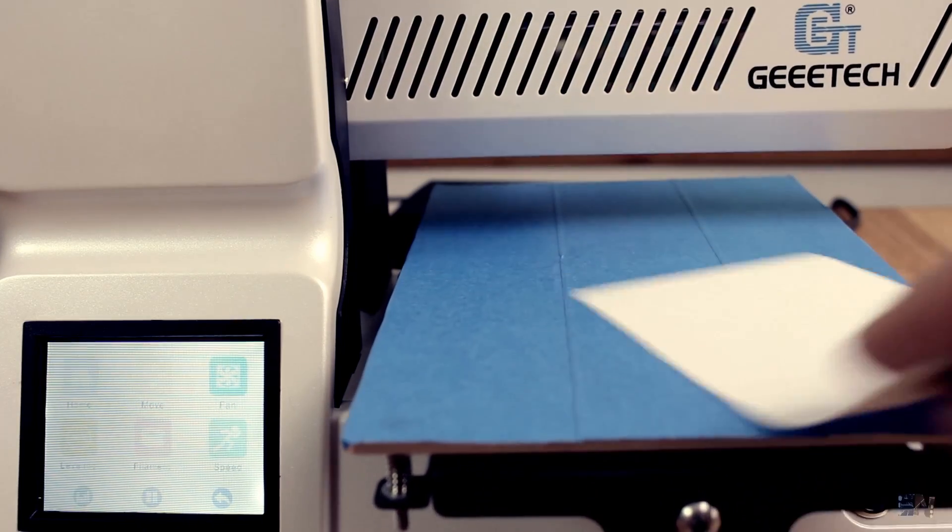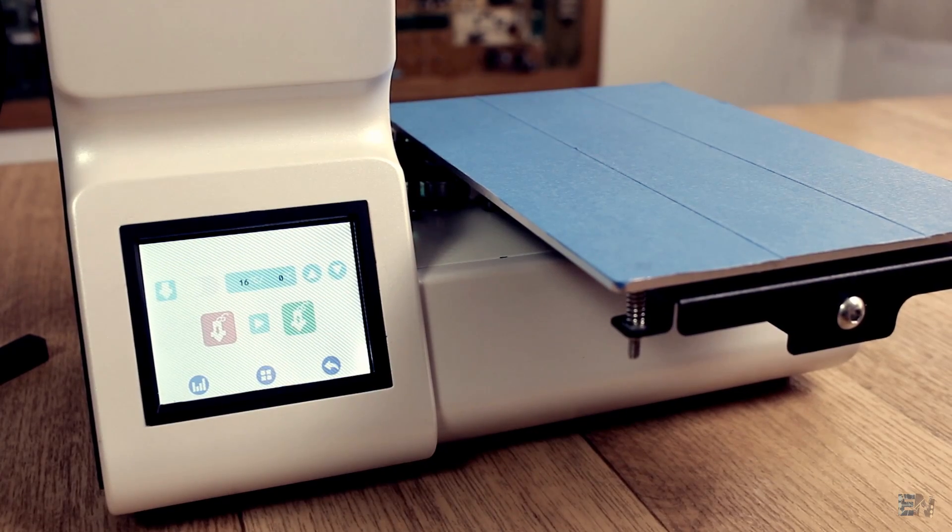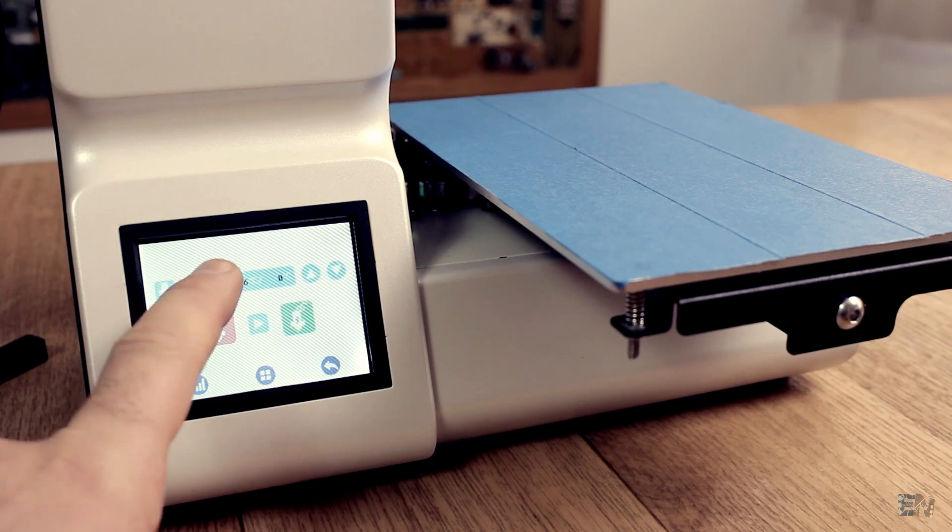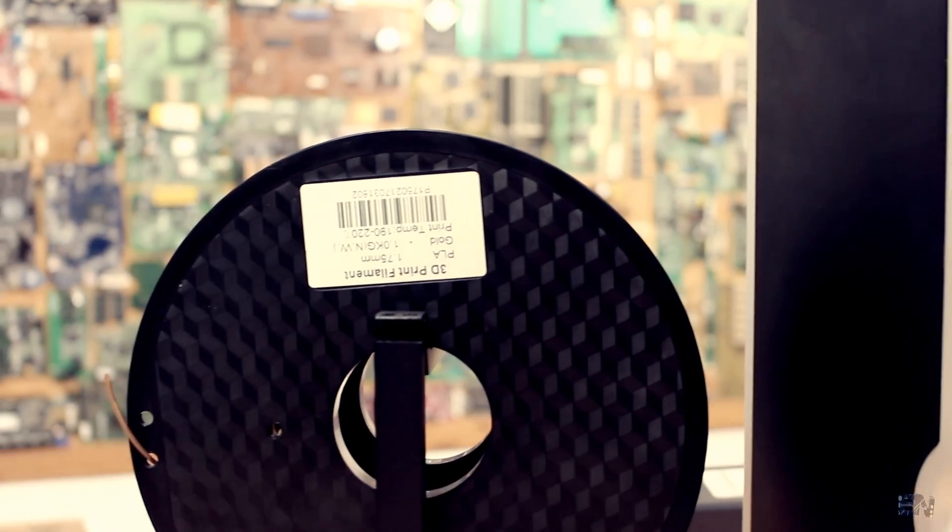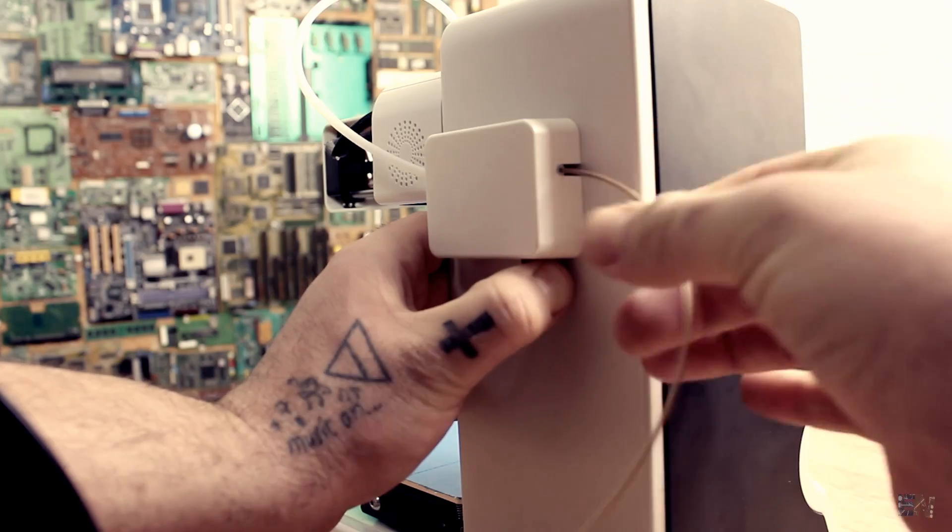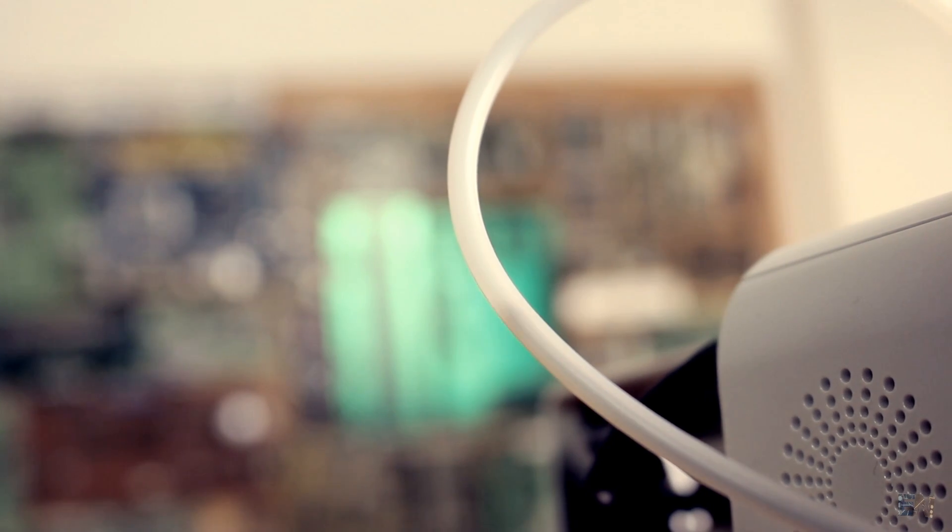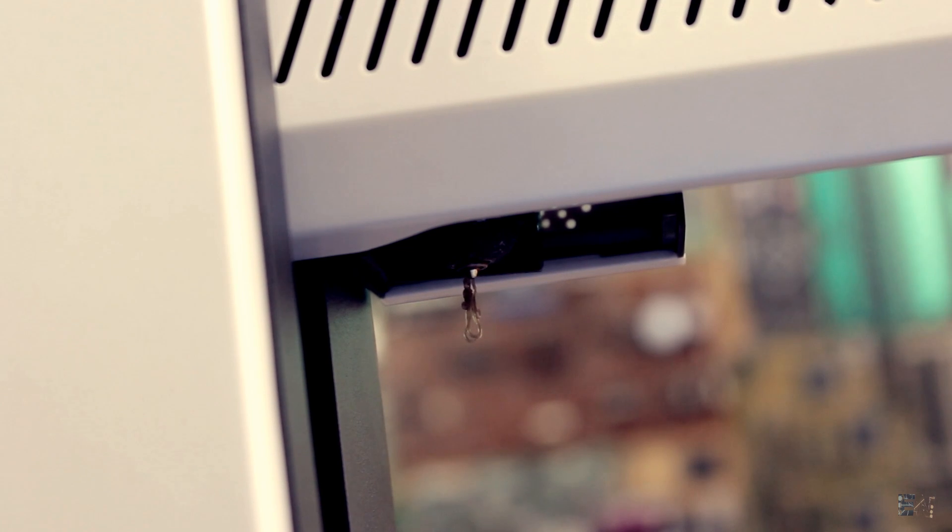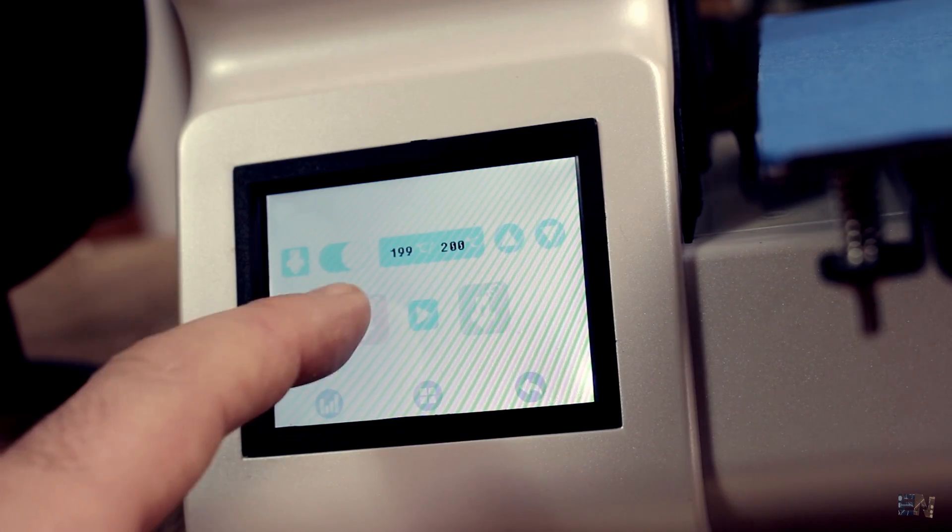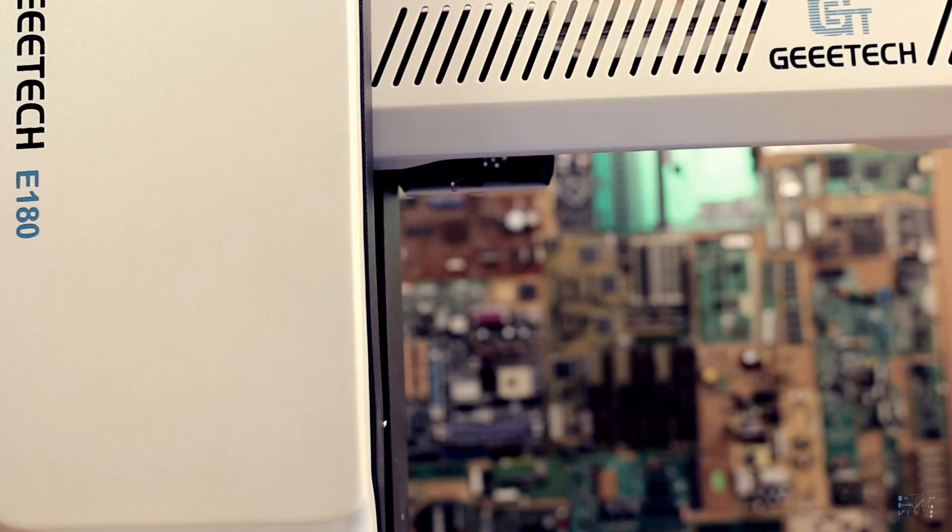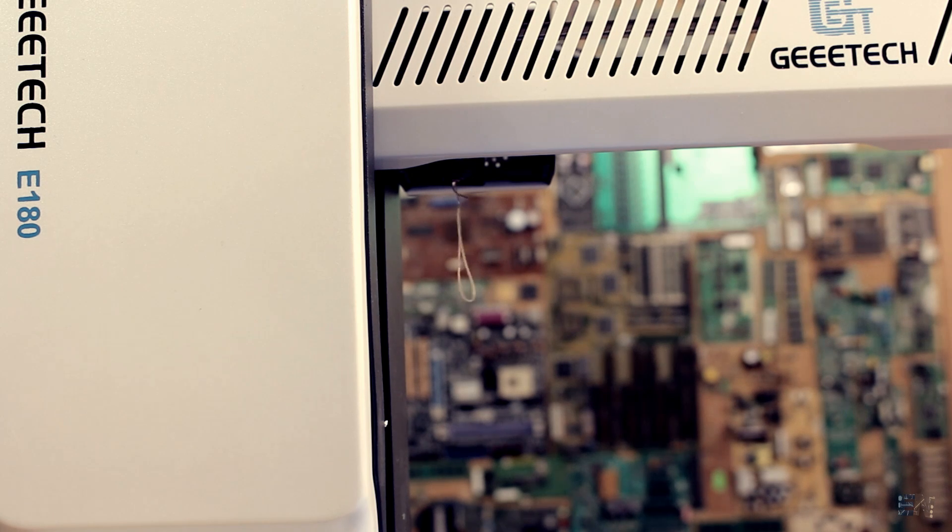Now I set the temperature for the filament to 200 degrees since I will use PLA. I take the filament and insert it into the back extruder. Push the filament till it reaches the hot nozzle and a little bit of the filament will get out. Now we select the extrude button from the menu to extrude some filament and we are ready to go.